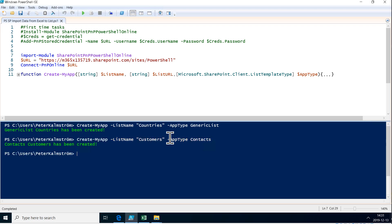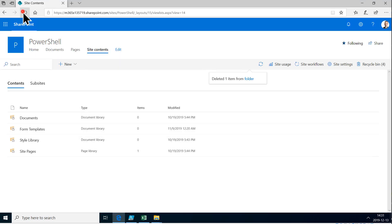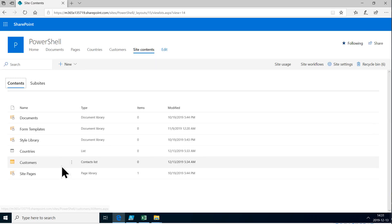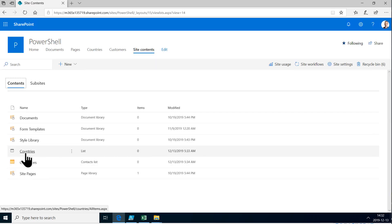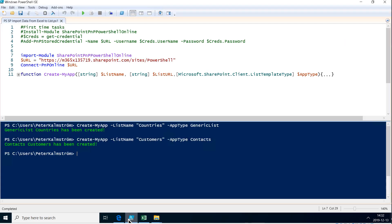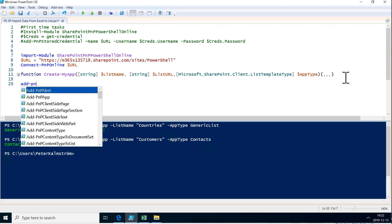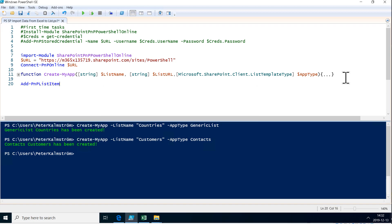Let's go out to the PowerShell SharePoint site — there we go, countries and customers are both created the way I want them. This countries list only has one single column that we care about: the title column. So we're going to add items by using the Add-PnP-ListItem cmdlet and we're going to add items to the list called countries and then we're going to add values. The values we're going to add are in an array of key-value pairs and that's going to be in curly brackets.